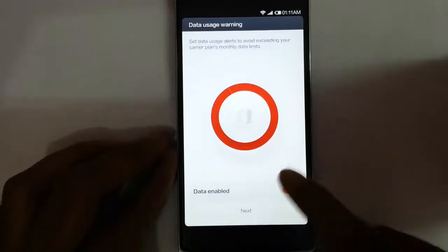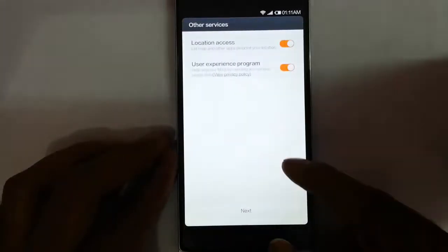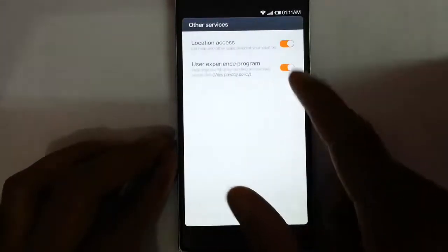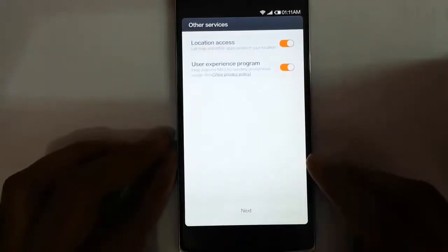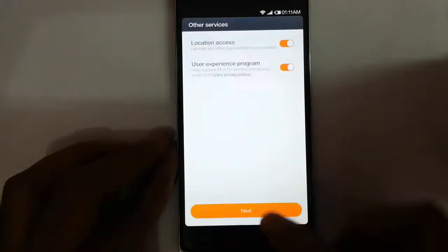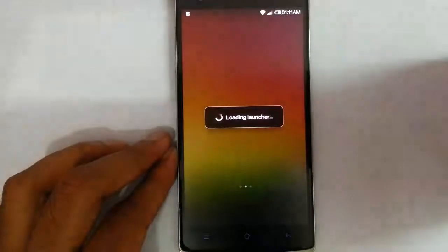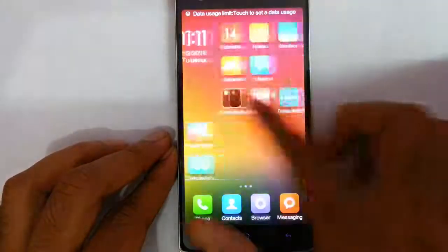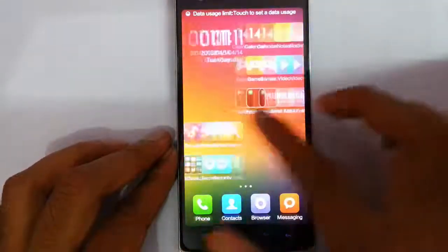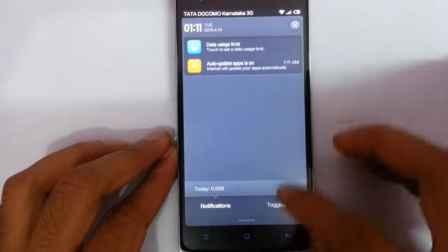You can set up the data limit or set up later. If you need to enable data, you can do that. Set location access and user experience program preferences. Then it's loading the launcher and finally loading into the ROM itself.